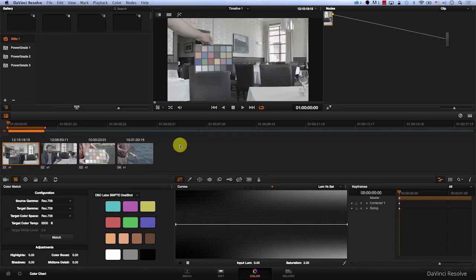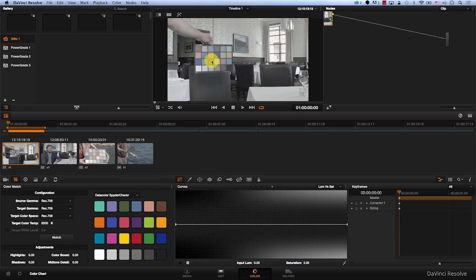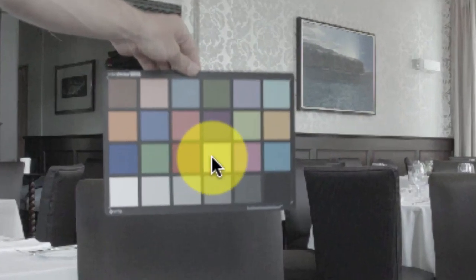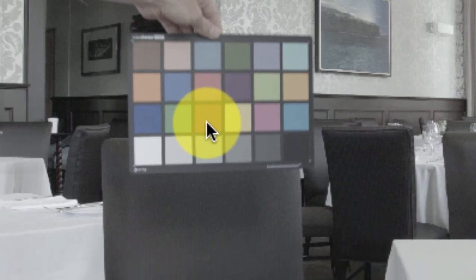Obviously the DSC lab doesn't match this color chart, so we'll go to the data color. This color chart looks kind of similar, but if you look at the red and yellow here, the yellow is on the right and the red is on the left.